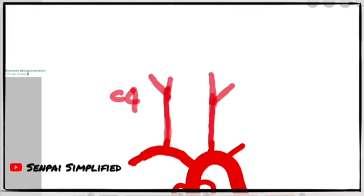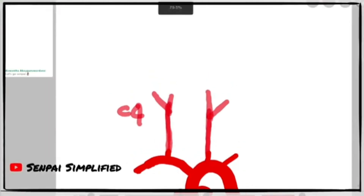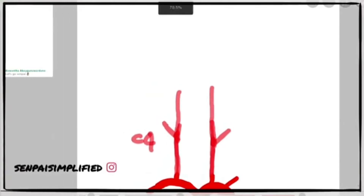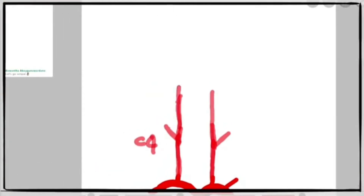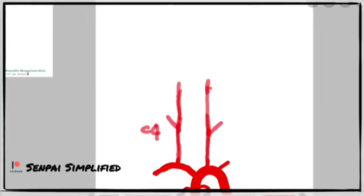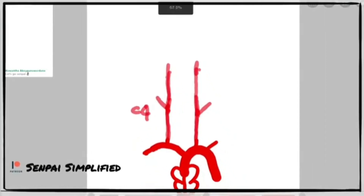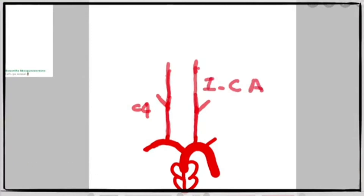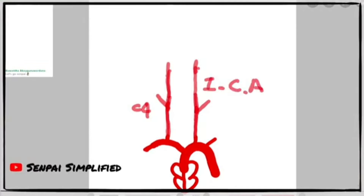At the C4 vertebral level, these bifurcate to form the external carotid arteries and the internal carotid arteries. The internal carotid arteries travel all the way up to the skull and form part of the circle of Willis. The two main arteries in the circle of Willis are the internal carotid artery and the vertebral artery.